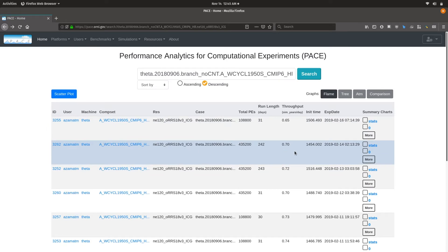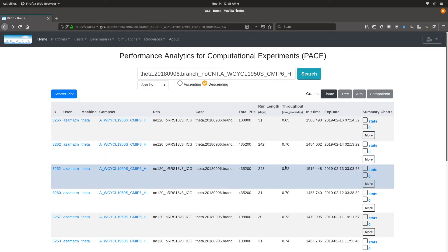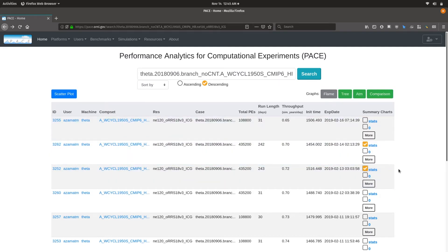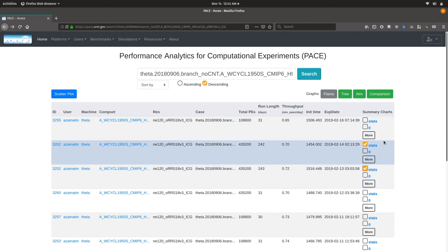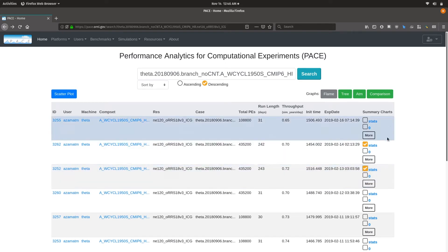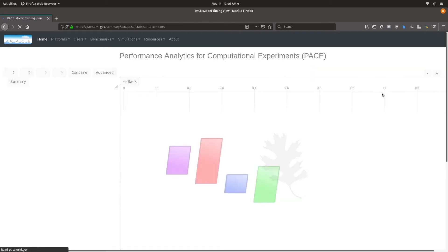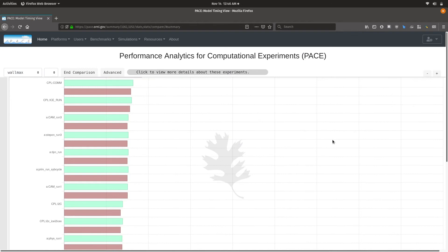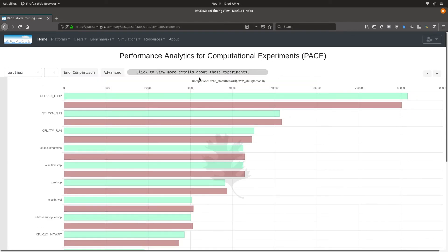If there are a few experiments of interest — for example, these two experiments seem to be of comparable length with slightly different throughput — you can compare them by selecting the stats files for comparison. Some graph types are enabled based on your selection. If you want to compare across two experiments, you select those stats files and then you can see a high-level overview of which application timers differ and by how much. This gives you a good comparison capability to look at multiple experiments.